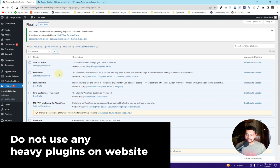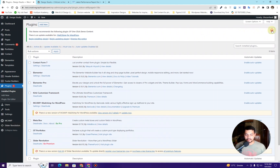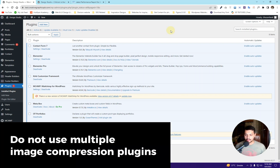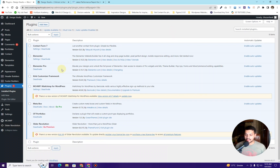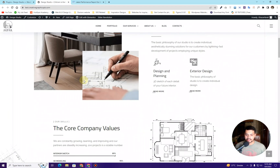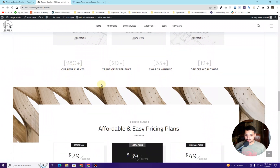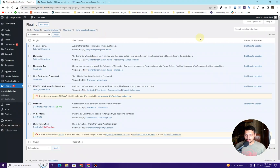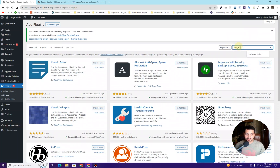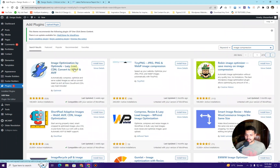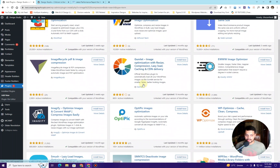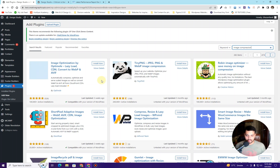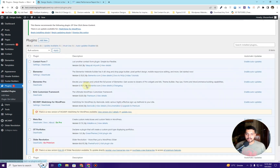The third thing is to not use any heavy plugins — try to avoid plugins that are very heavy for your WordPress website. Number four: don't use multiple image compression plugins. Sometimes people install a couple of plugins or more than three plugins just to perform one single task. You have to avoid that. Rely on only one plugin to perform one task — that is the key if you want to optimize your website for speed.